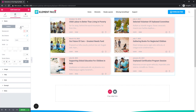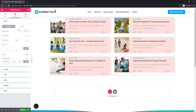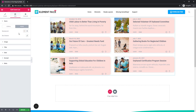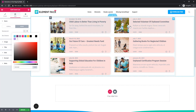Now I'm clicking on hover mode. Notice that hover is not working yet — I'm clicking on hover and selecting a hover background color. Now you can see it's working.